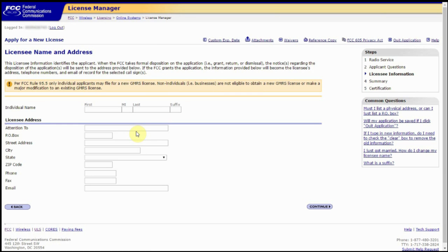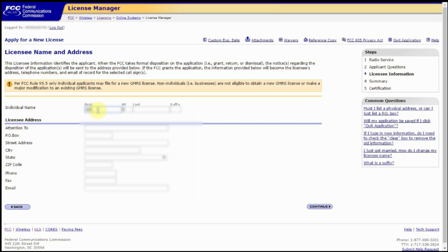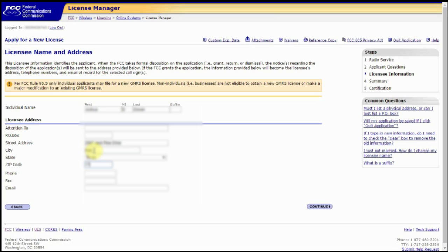The next screen is going to bring us to the licensee name and address input fields. So we're going to go ahead and enter our information here. We're assuming since it's our FRN, we are the licensee. I highly recommend you include an email address in this information. Once you have that entered, go ahead and click continue.